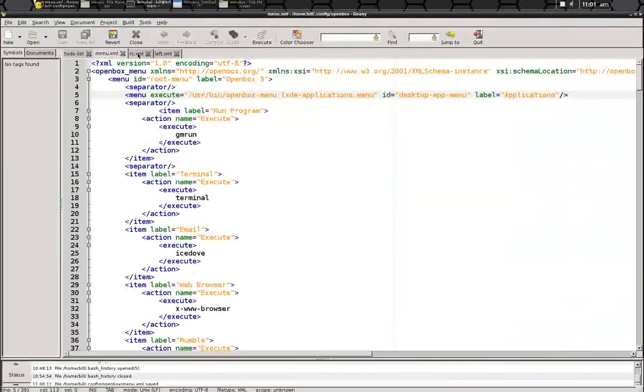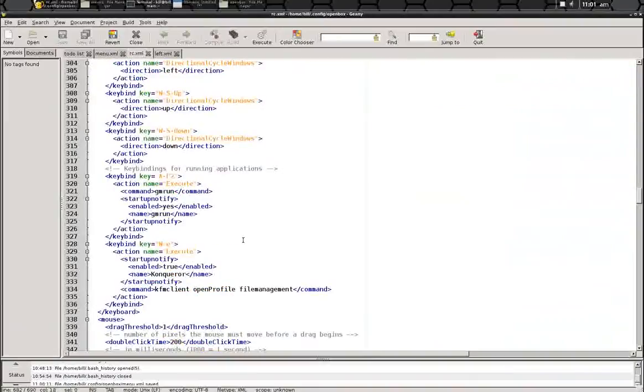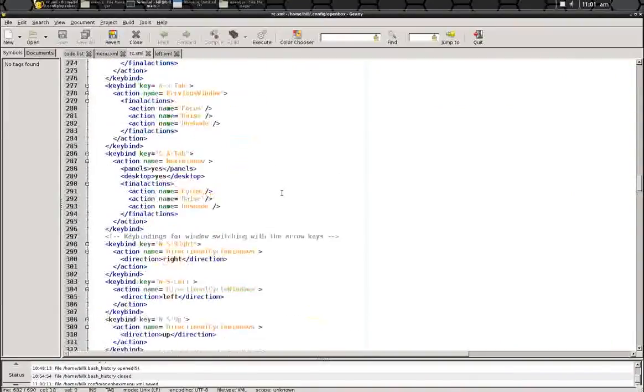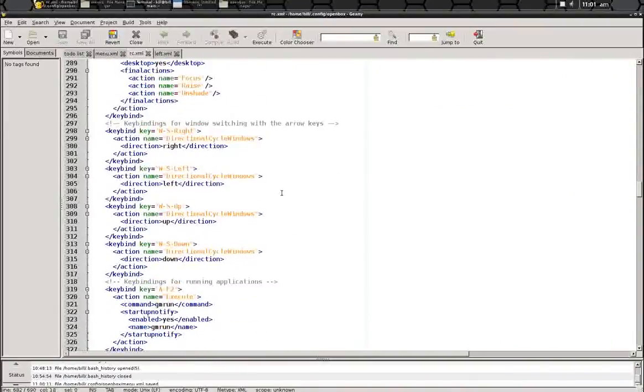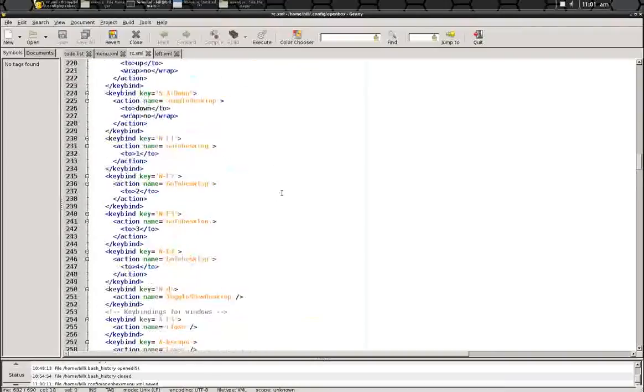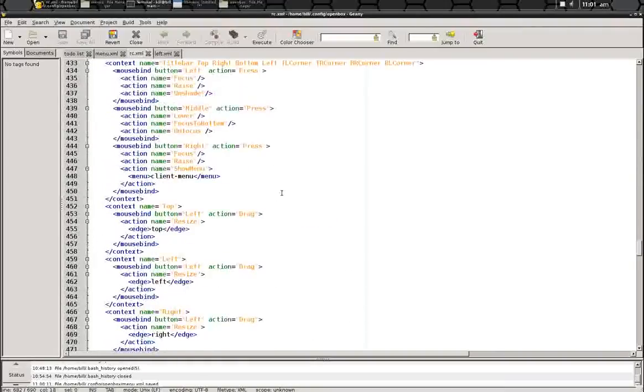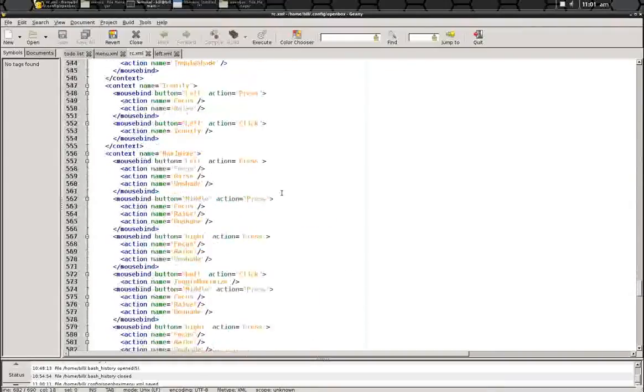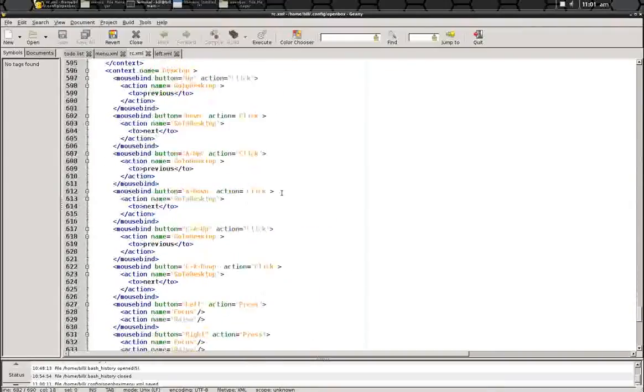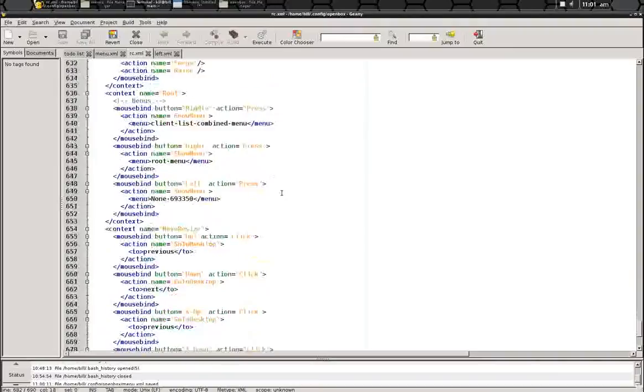So we open up our RC.xml, and we scroll pretty much to the bottom, and you will find a section called Menus right here.